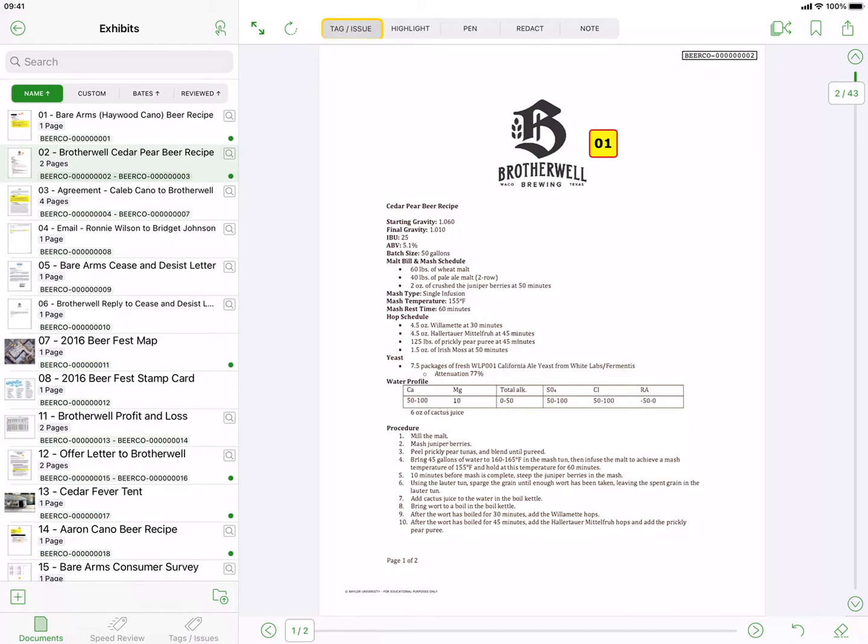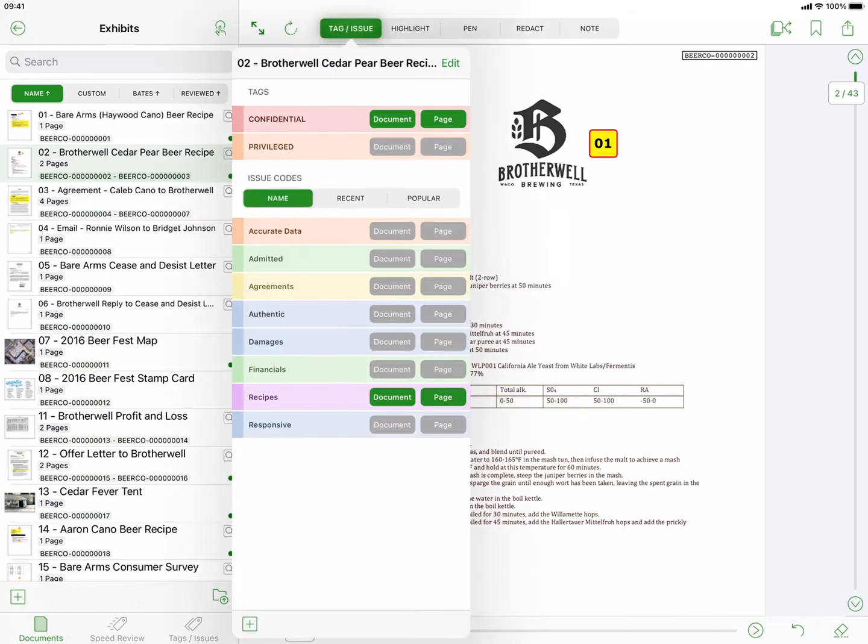As you continue reviewing your documents, you can tap the Tag Issue button to assign existing issue codes or add new ones.